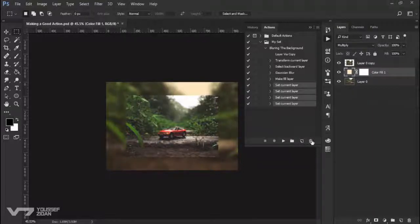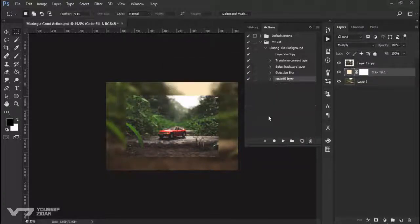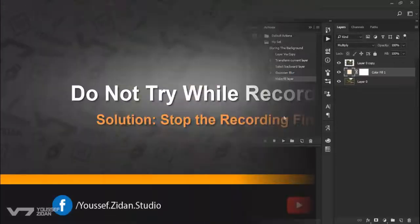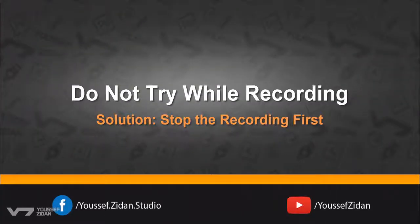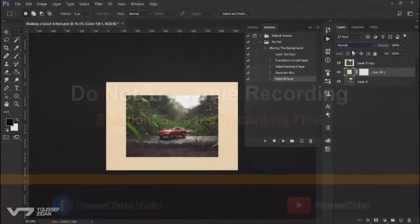If you want to try, stop the recording first, then try as many as you can until you decide on Multiply.